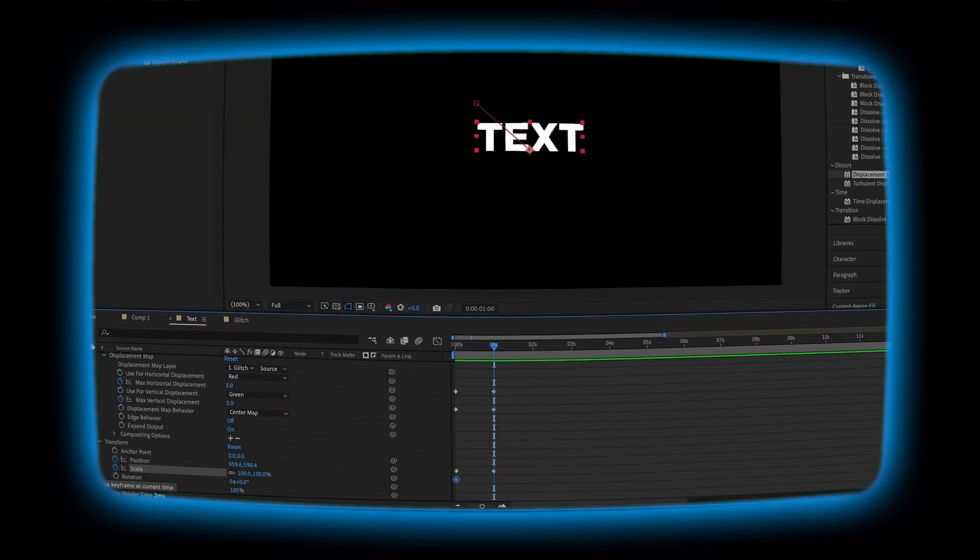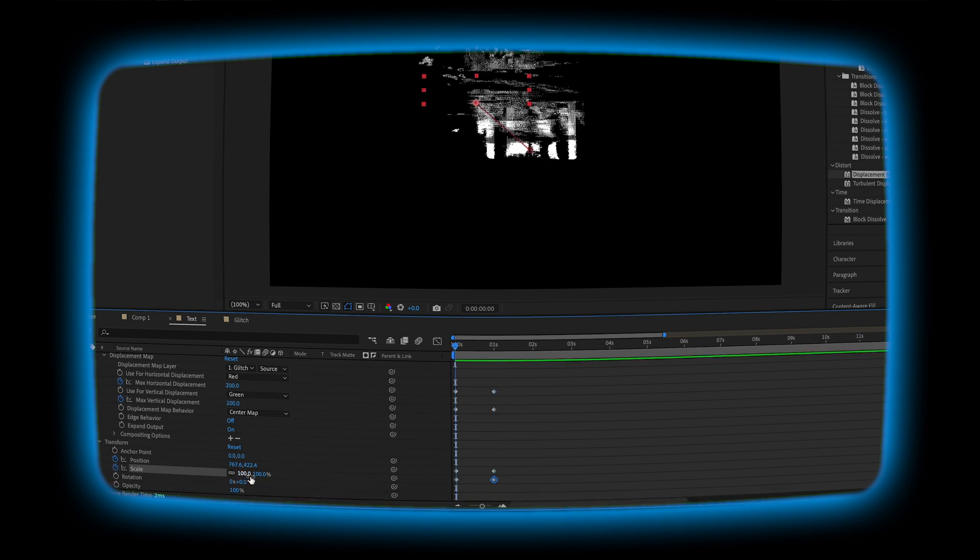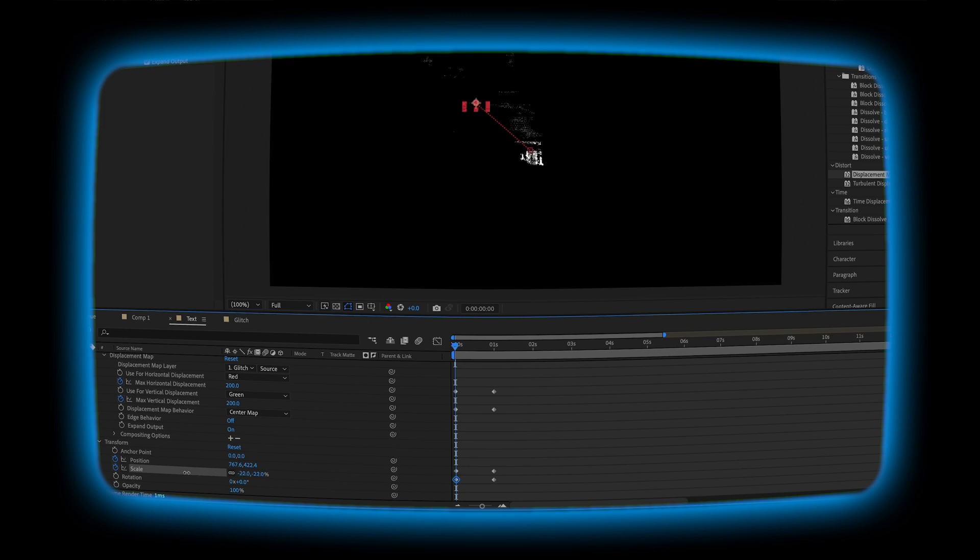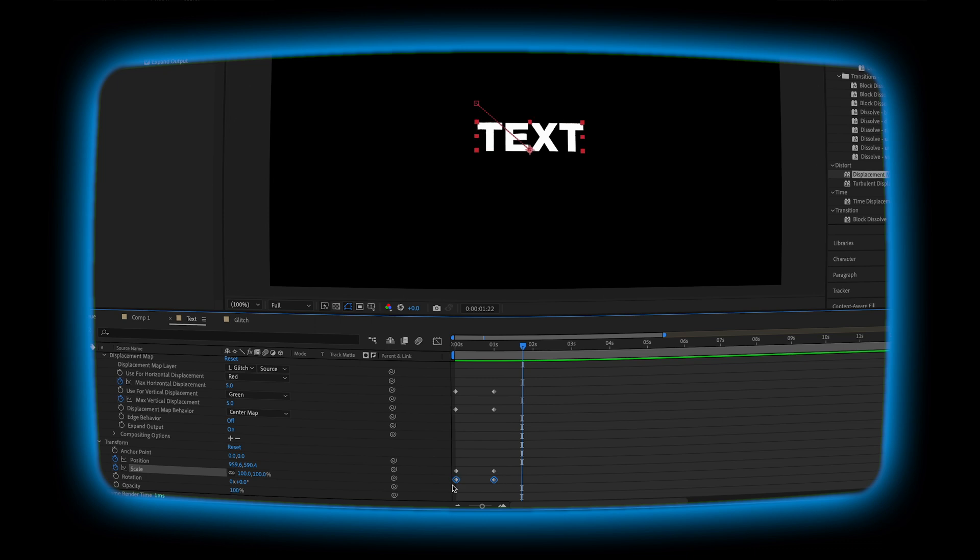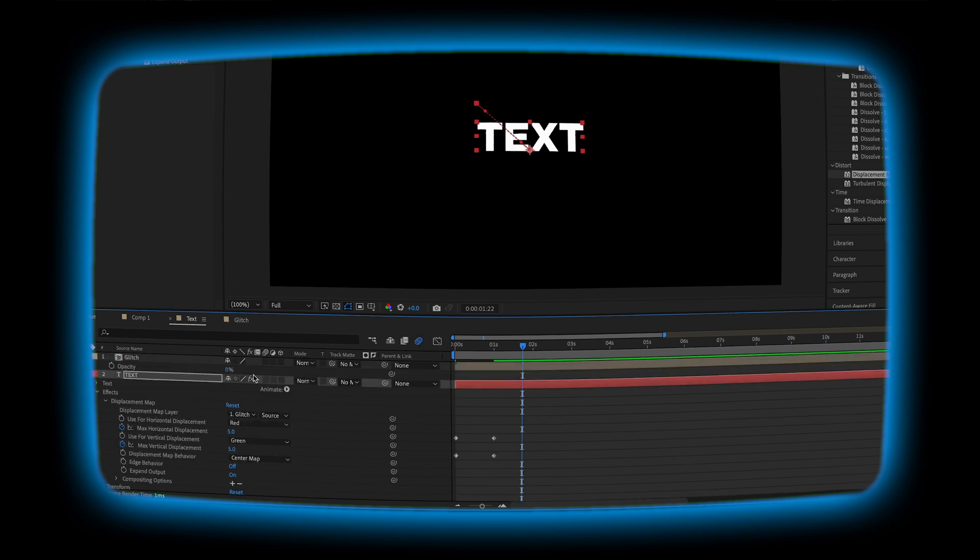Next, I'm going to play with the scale a little bit. I'm going to add a keyframe at the beginning, one at the end, and then going back to the beginning. I'm going to make it a little bit smaller so that it just looks like it's getting bigger. Let's go ahead and add easy ease to all of these and turn on motion blur.